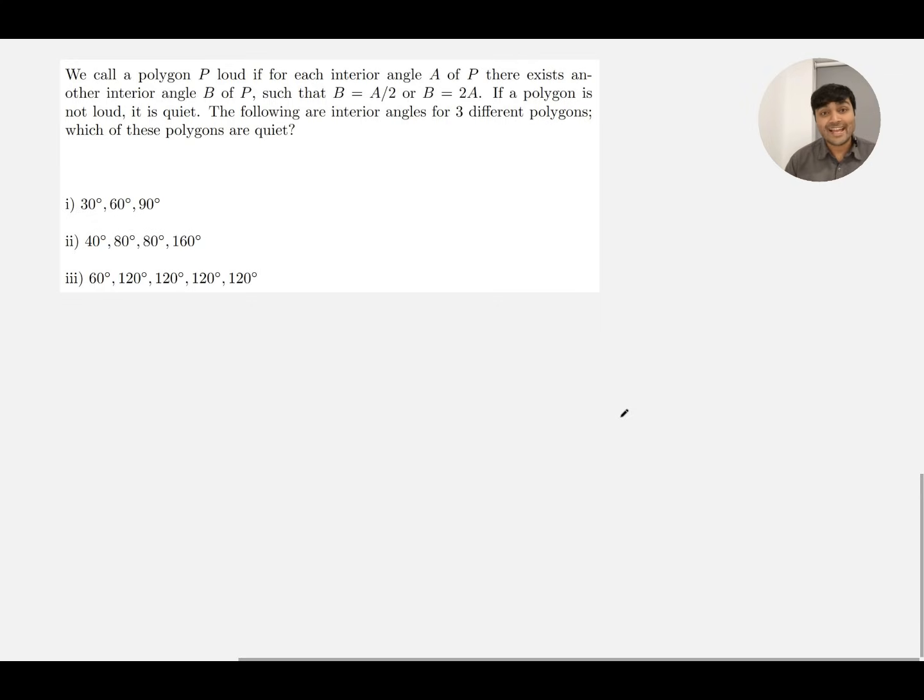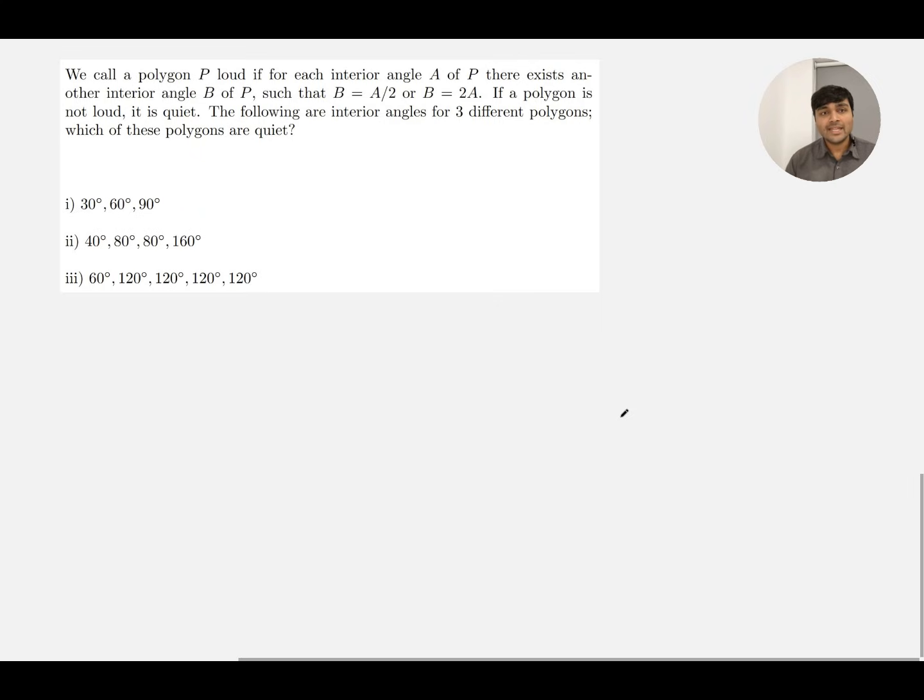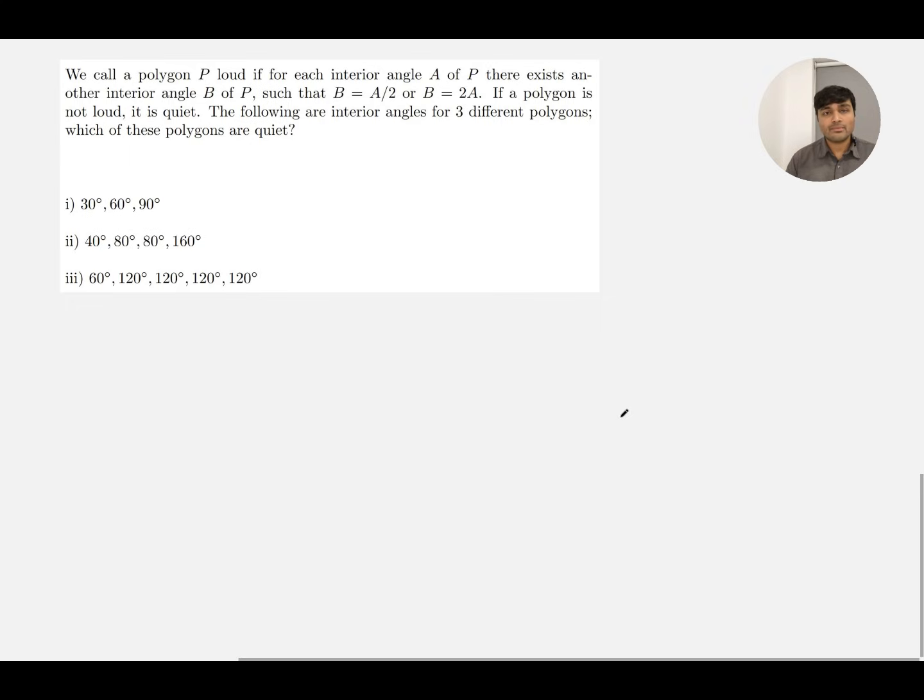Let me show you this problem. We call a polygon P loud if for each interior angle A of P there exists another interior angle B of P such that B is A over 2 or B equals 2A. If a polygon is not loud, it is quiet.